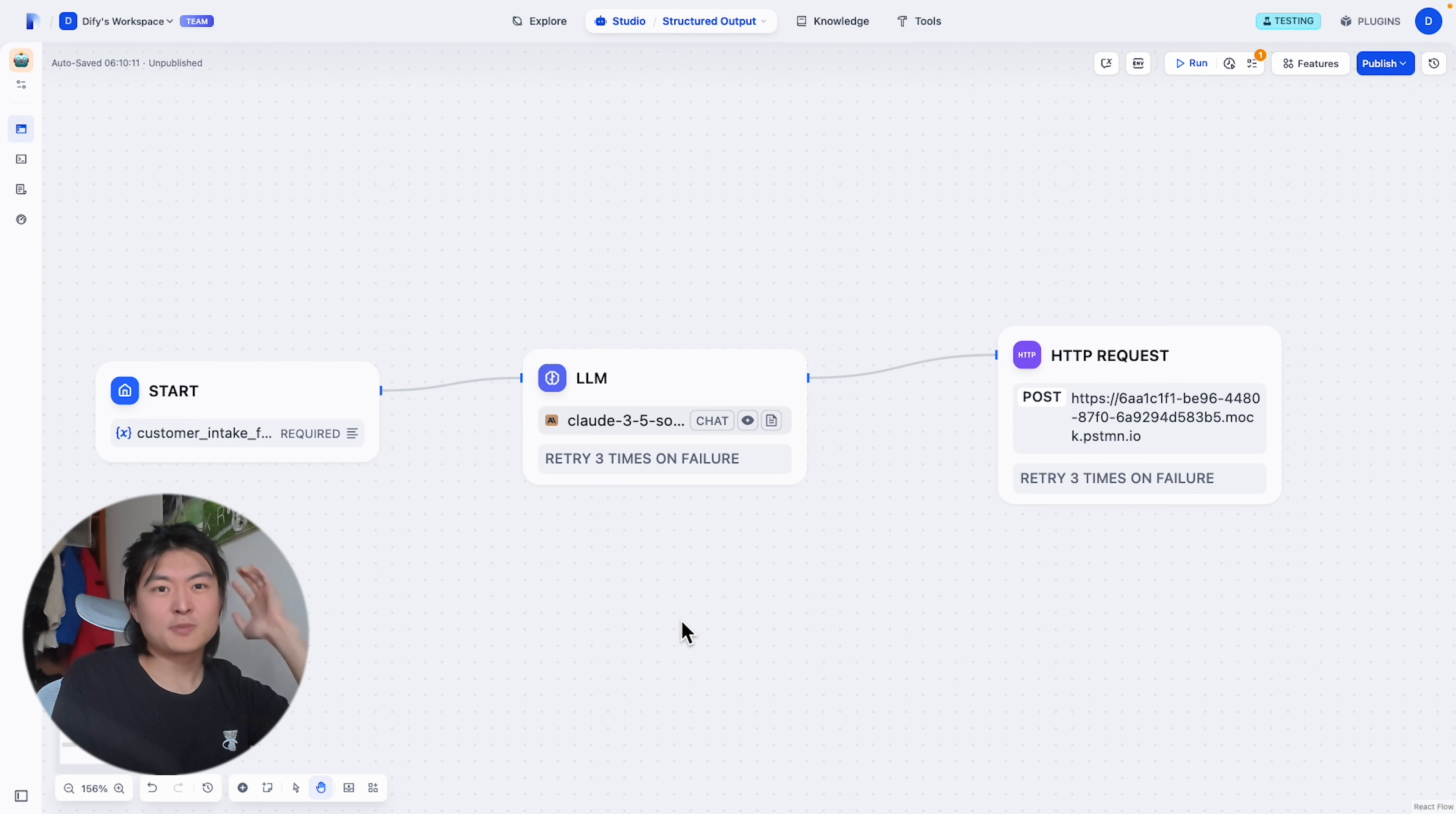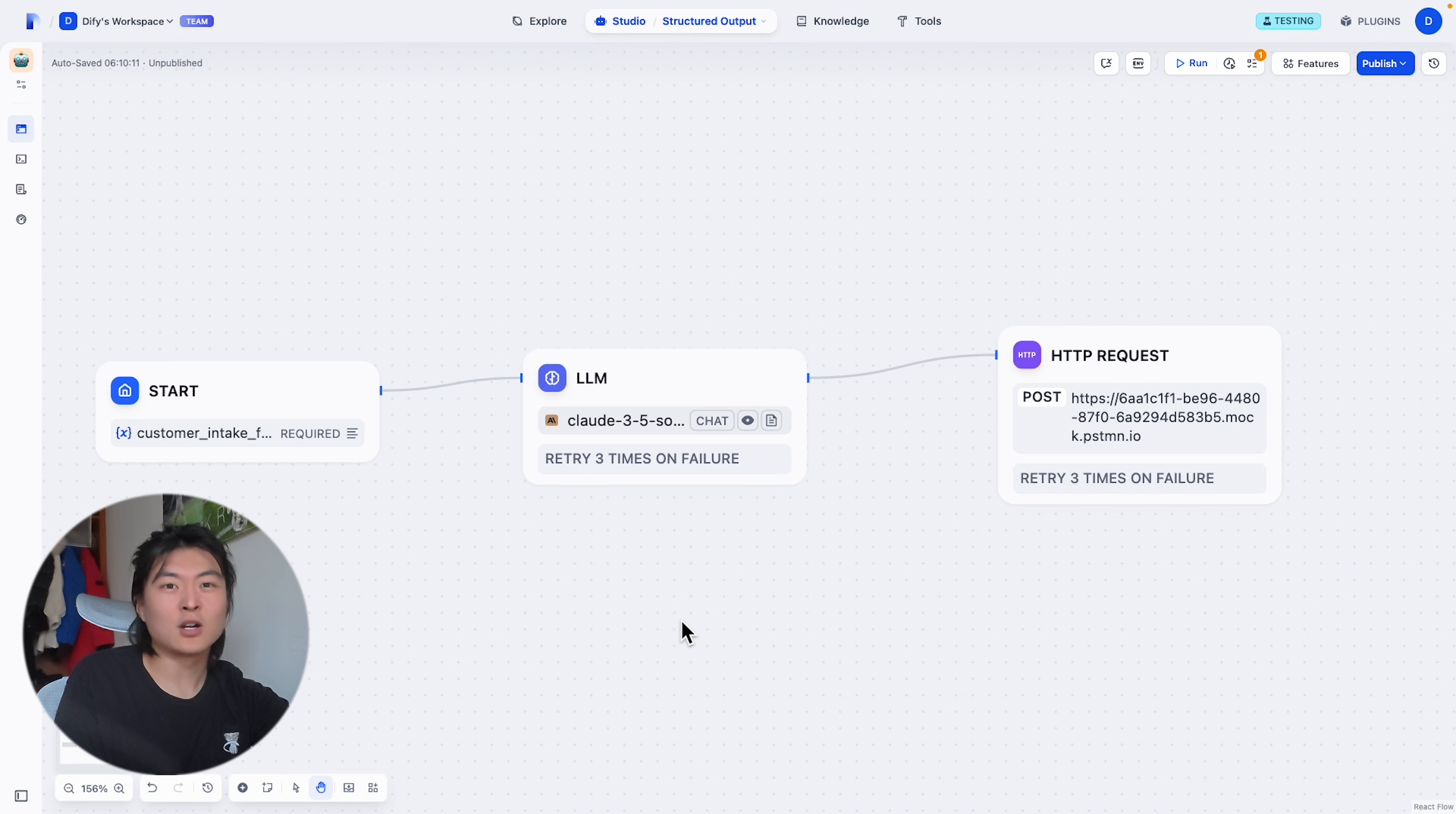So we just built a simple but well-formatted data pipeline in minutes. Let's go try this new feature on yours.